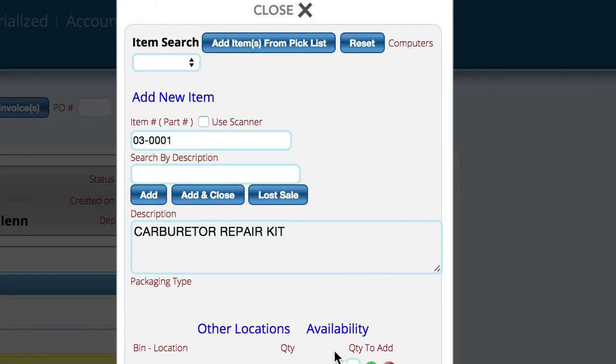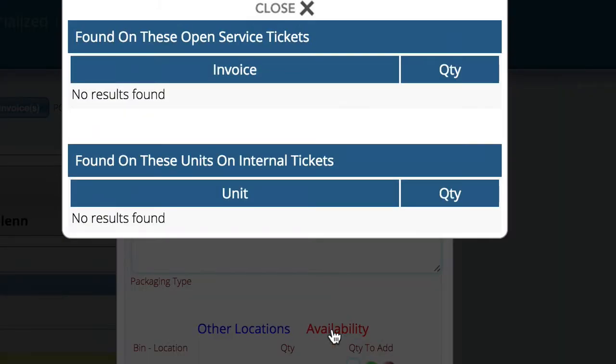One of the things we've added is a new link called availability, and we're going to select this.